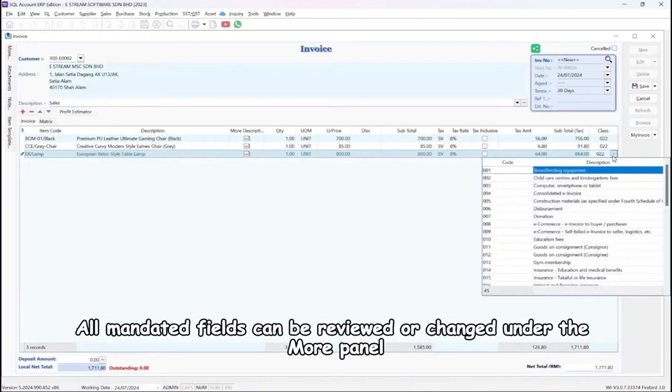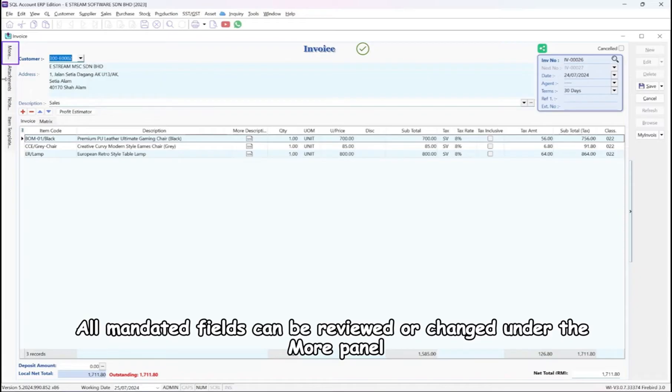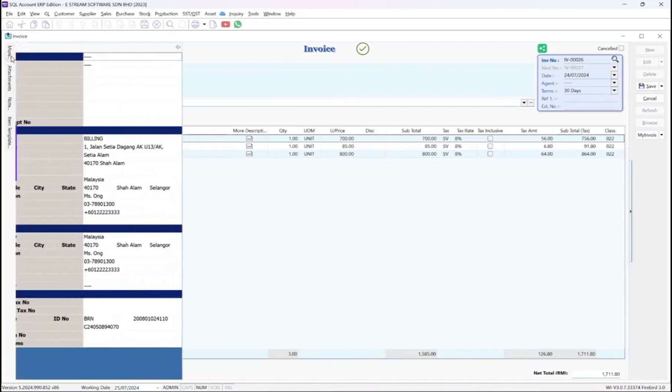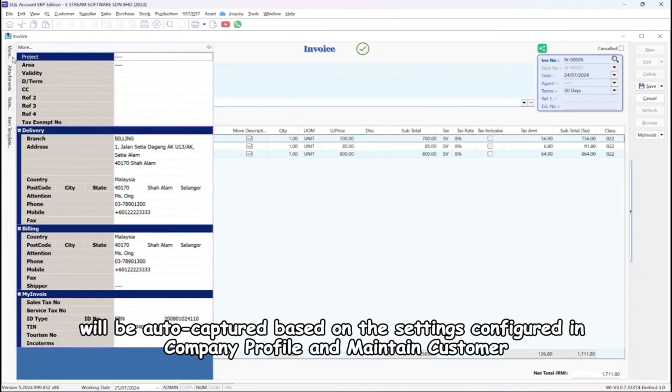All mandated fields can be reviewed or changed under the More panel. Delivery, billing, and My Invoice details will be auto-captured based on the settings configured in Company Profile and Maintain Customer.